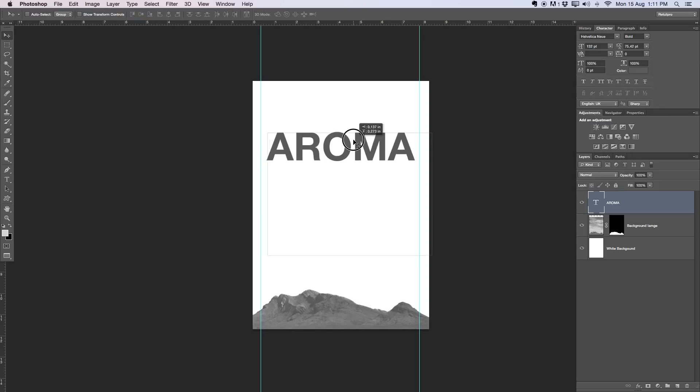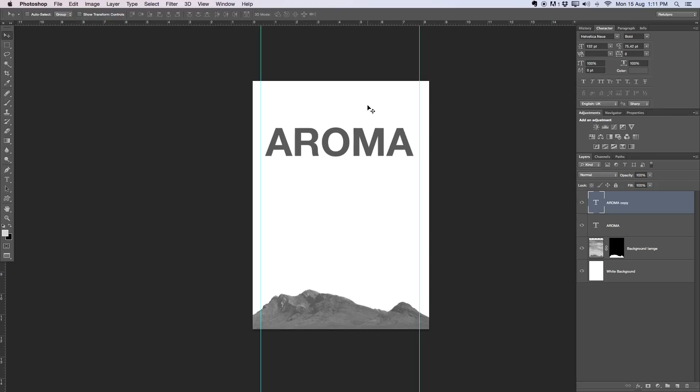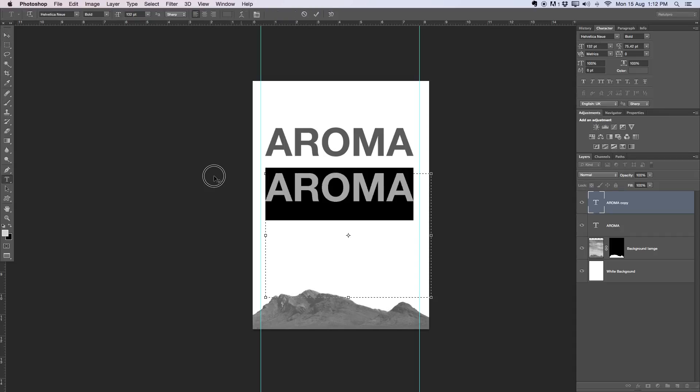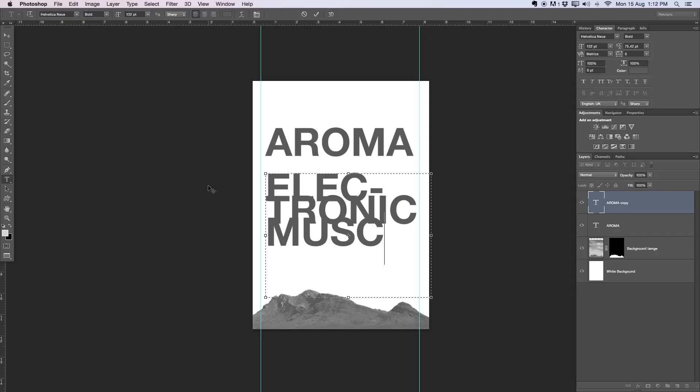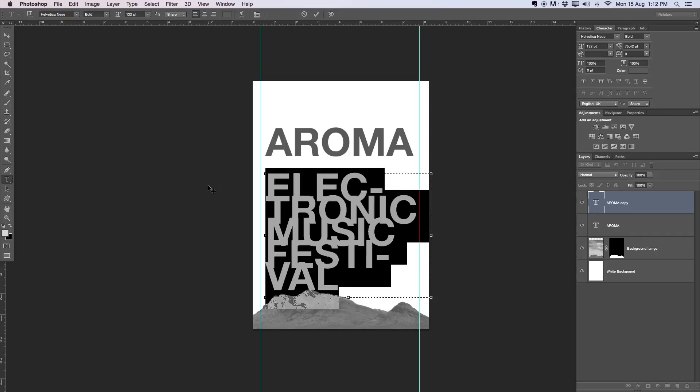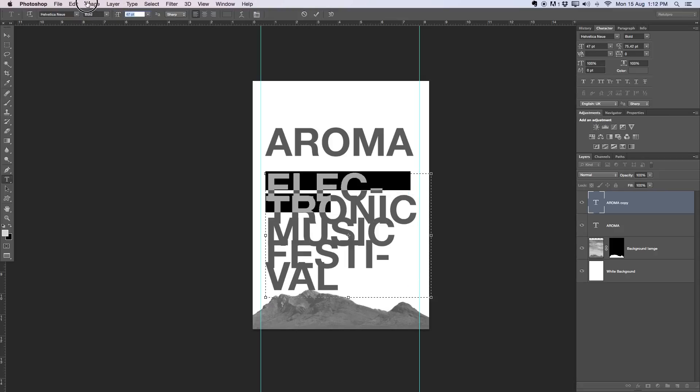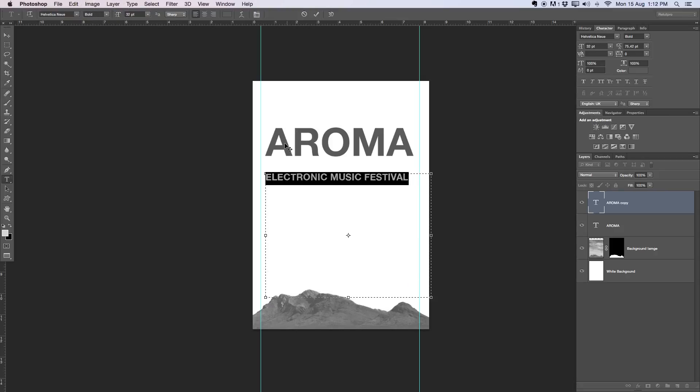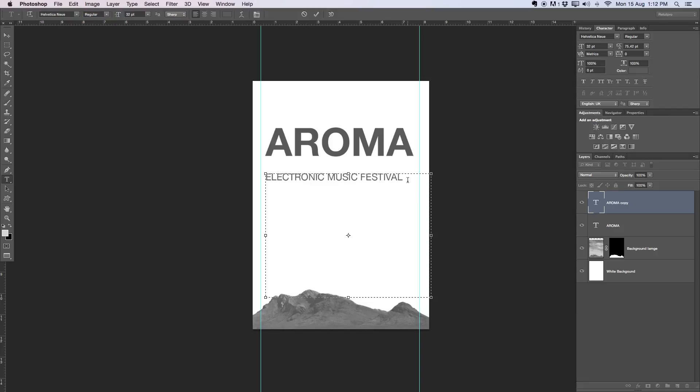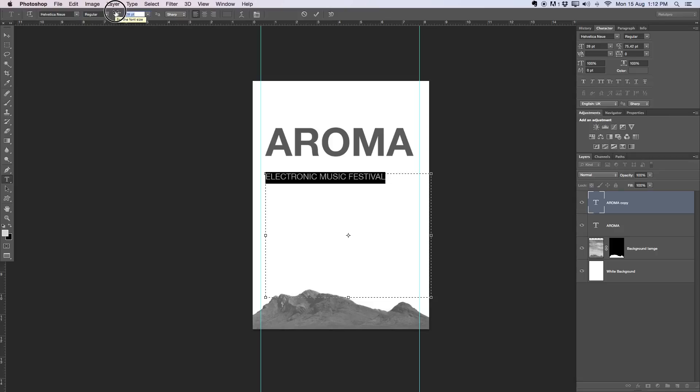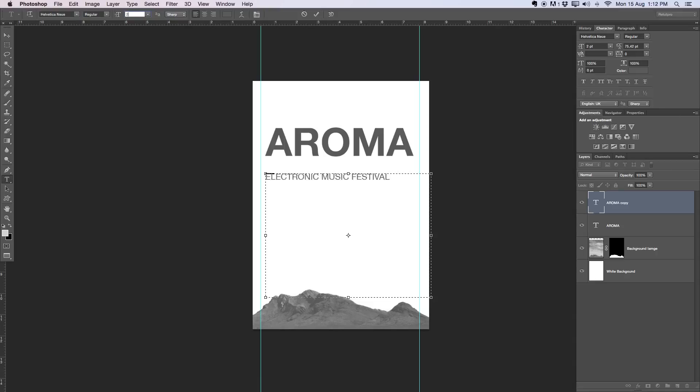I'm going to take the move tool, go over to my ruler and drag down some guidelines for where I want to have my frame. I'm going to press Command J on the keyboard to duplicate this text layer, move this down, press T on the keyboard again. First of all I'm going to write what type of festival this is: electronic music festival. I'm going to select everything, make this small, and change from bold to regular so it's not as prominent as the Aroma name.